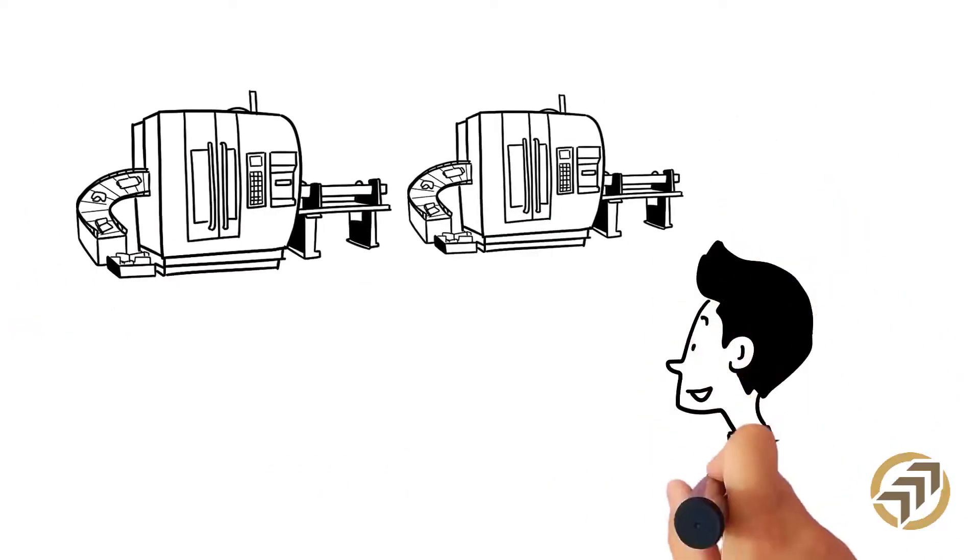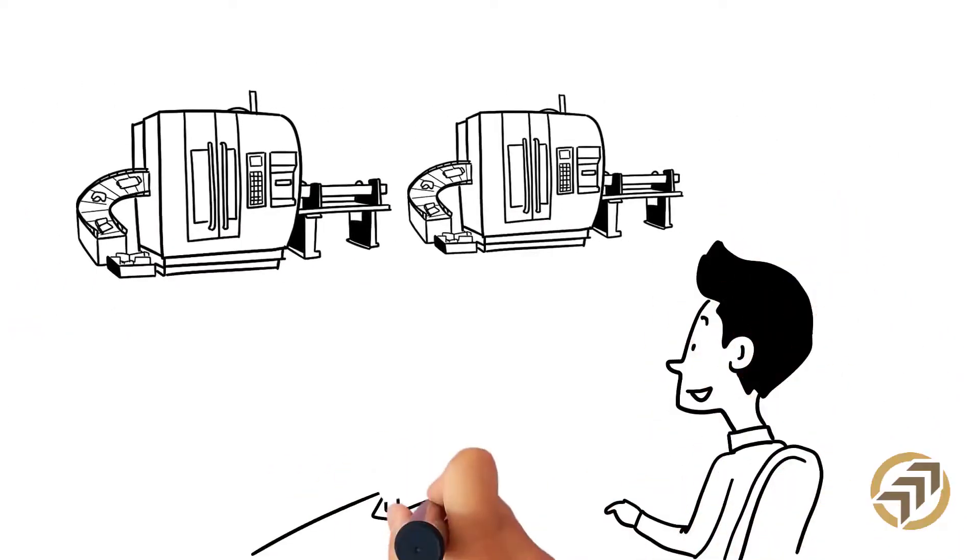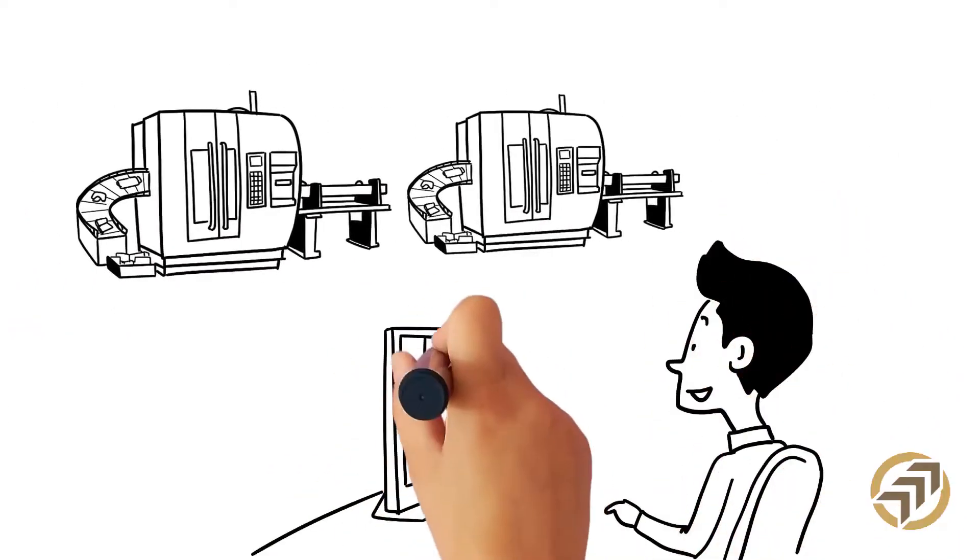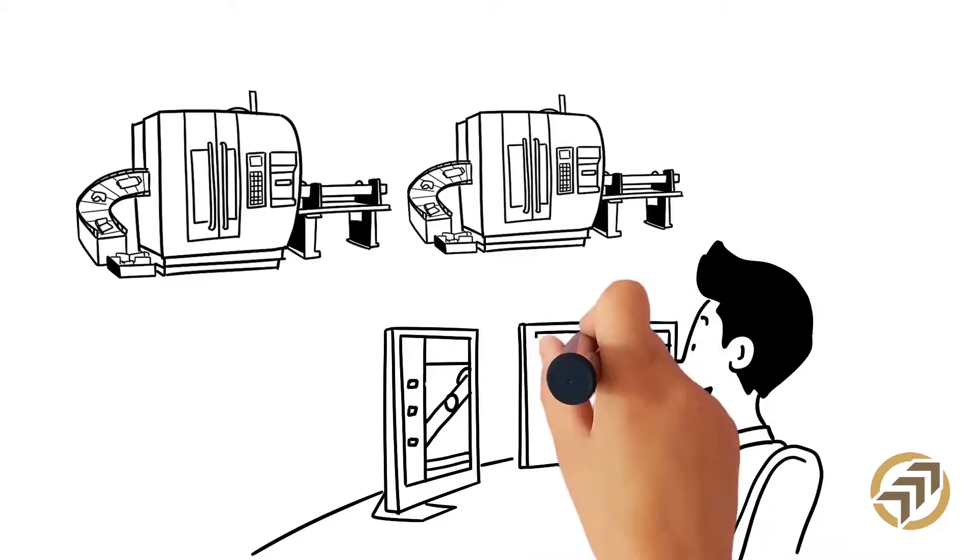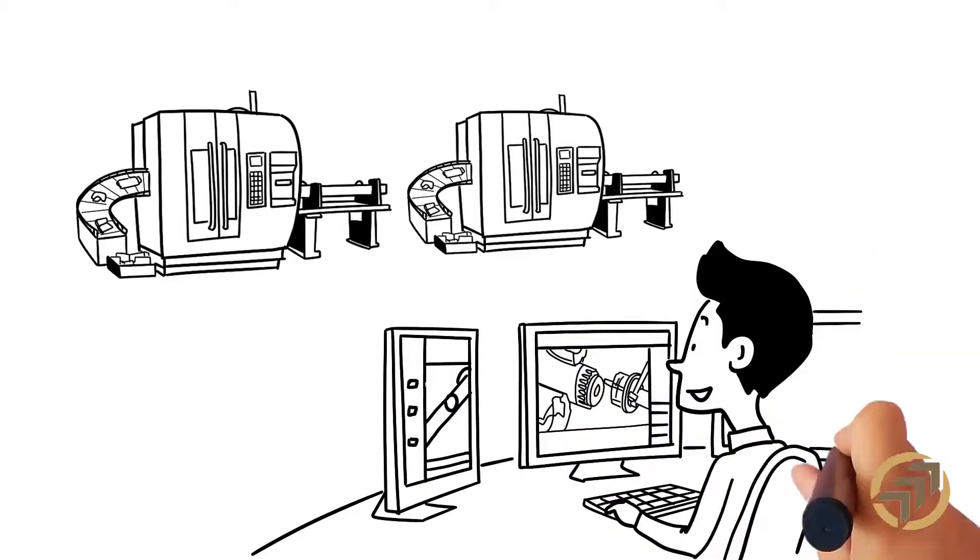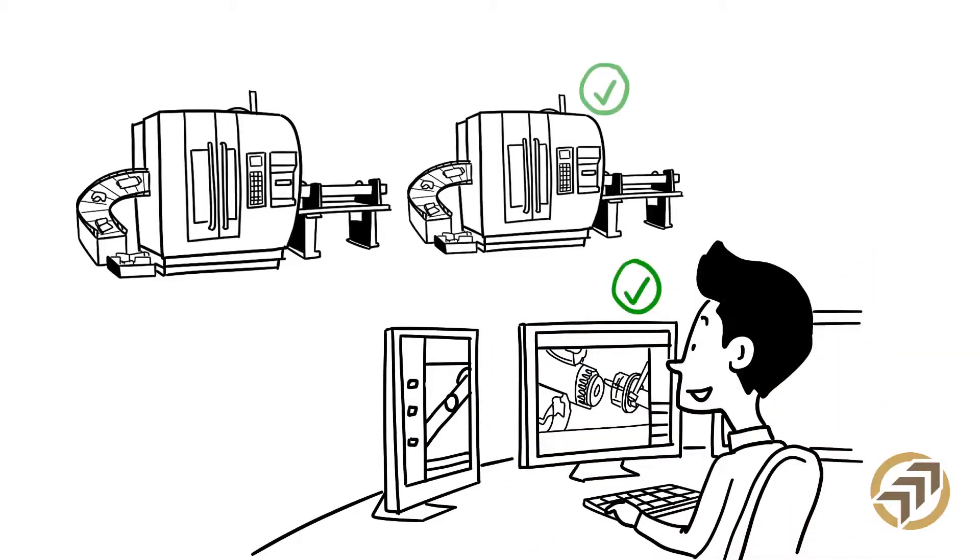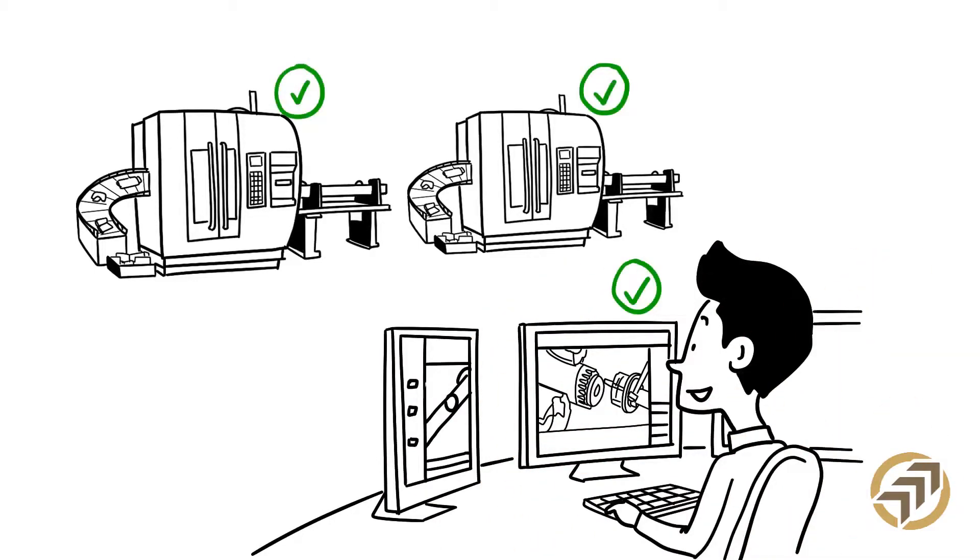GibbsCAM MTM gives Joe's programmers pinpoint control over machine motion, optimizing the machine movements and toolpath.